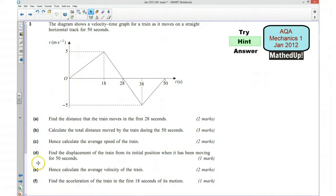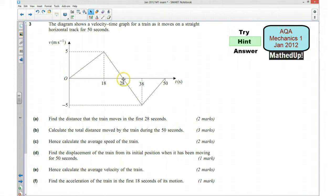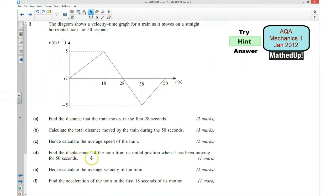Part D says find the displacement of the train — so how far it was away from where it started when it has been moving for 50 seconds. Its journey is going in one direction for the first 28 seconds, and then because the velocity is now negative, it seems to be going back towards where it started again for the second part of the journey. So we should be able to use that to decide on what the displacement is going to be.